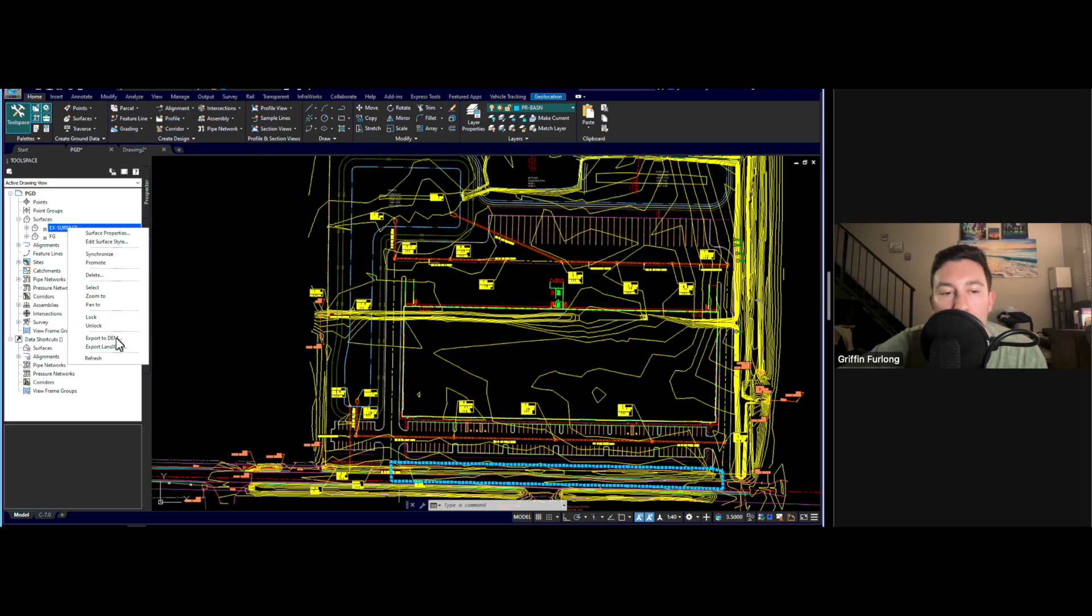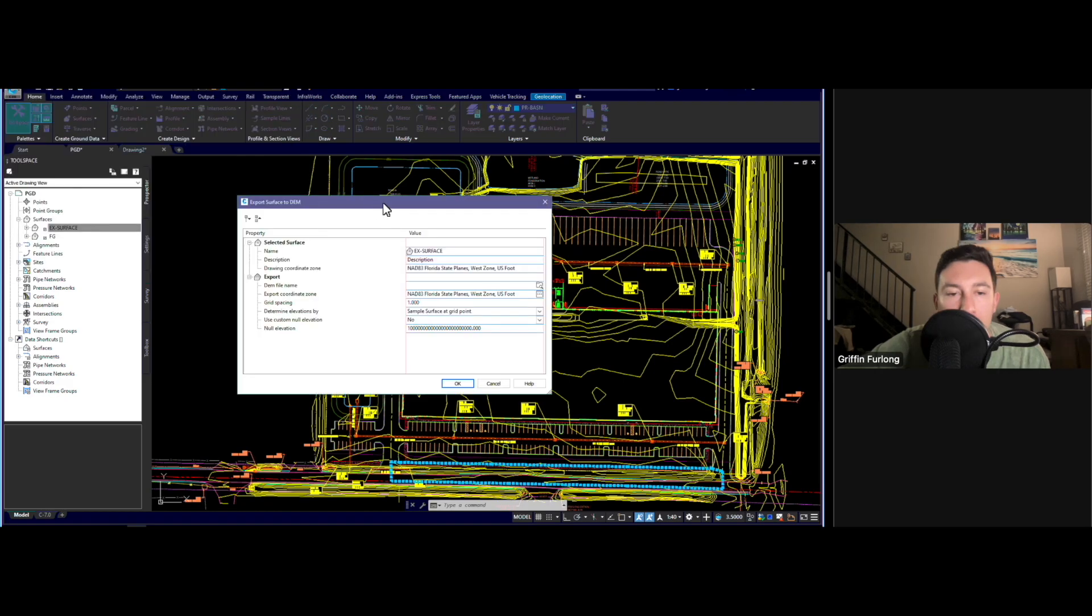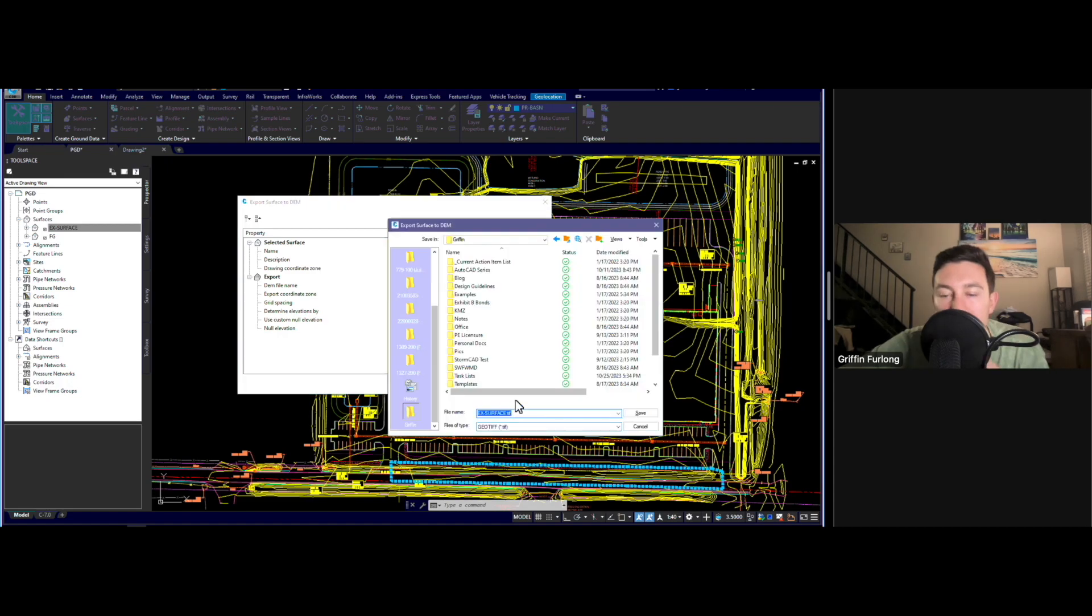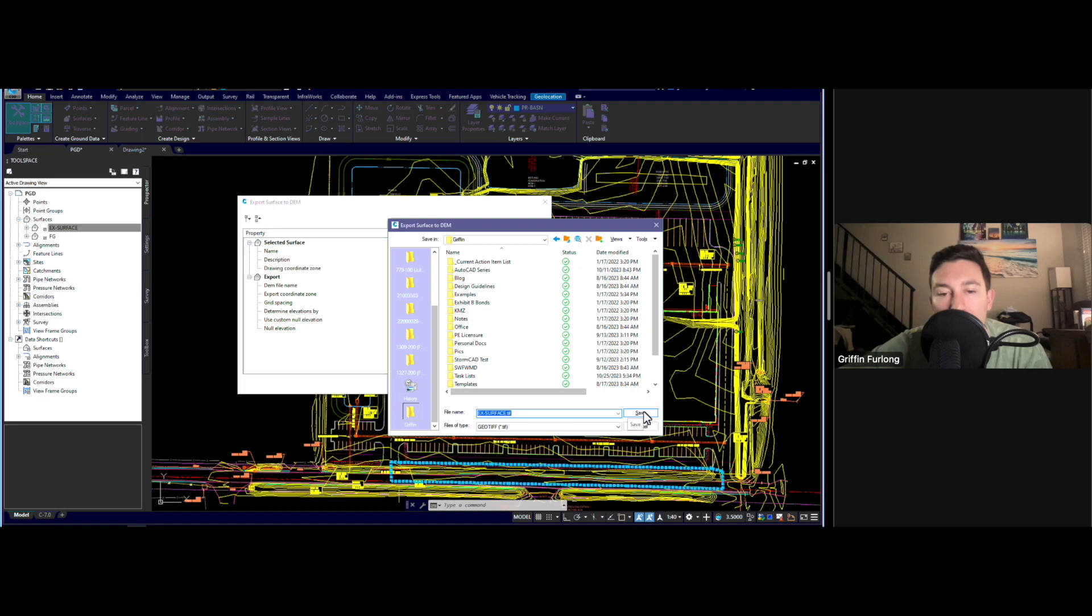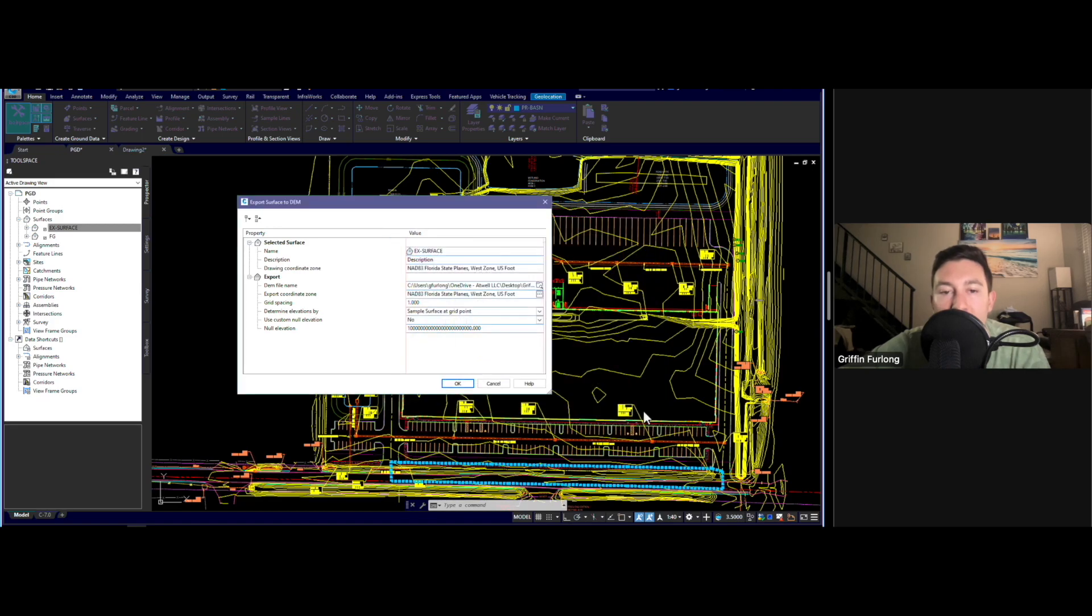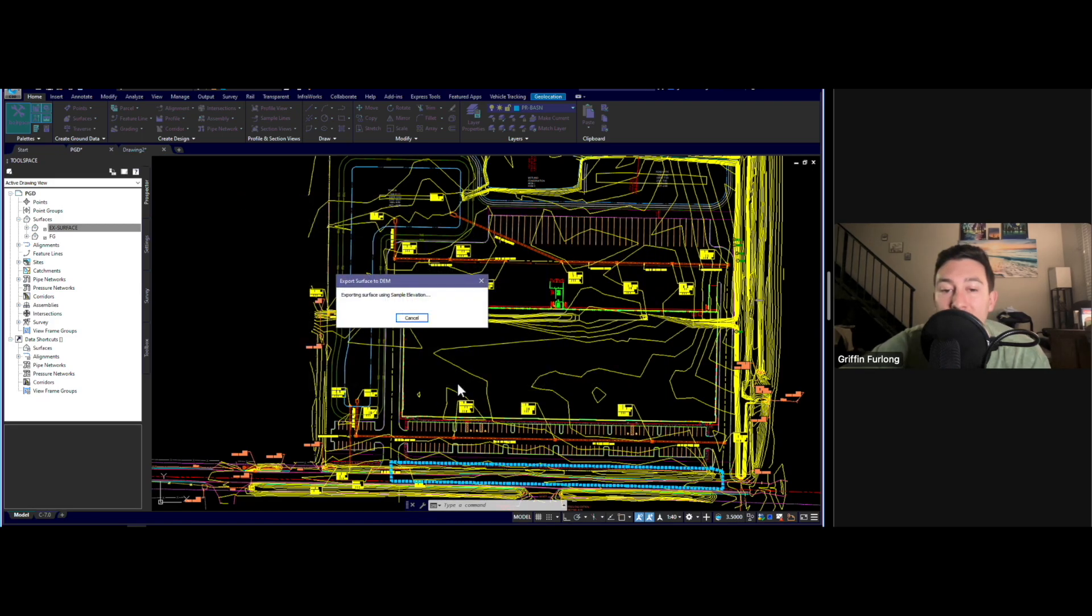In order to export your surface, you're going to want to right-click this existing surface here. And we're going to export to DEM file. We get this dialog box. Make sure you are using the right coordinates. TIFF is what we're going to bring into ICPR, so I'm going to hit save. Now this will take quite a bit and I'm going to skip through this process.